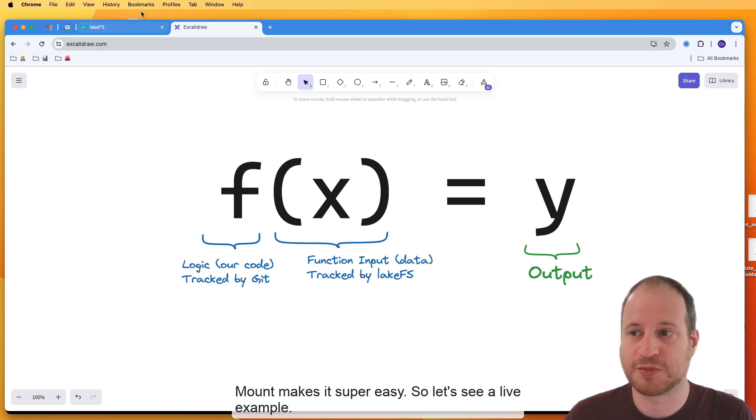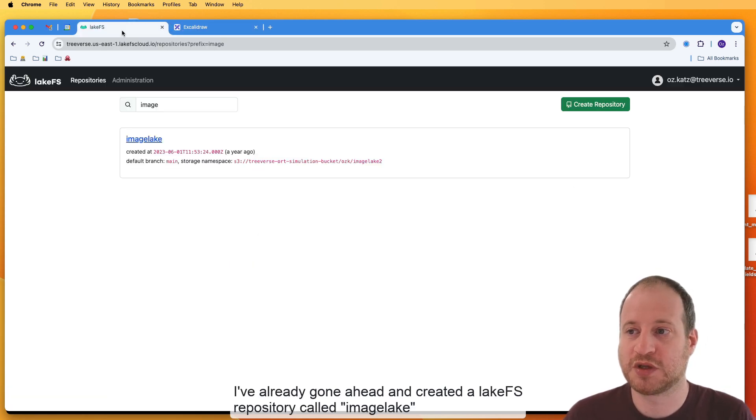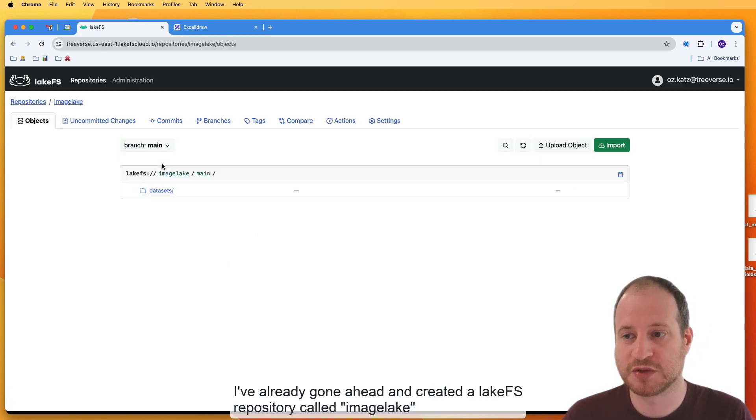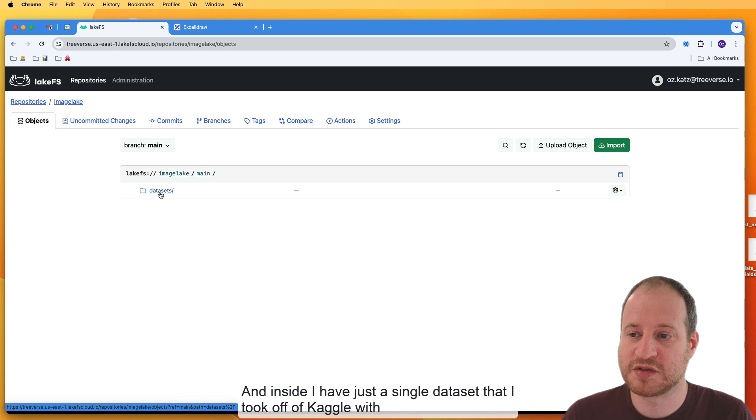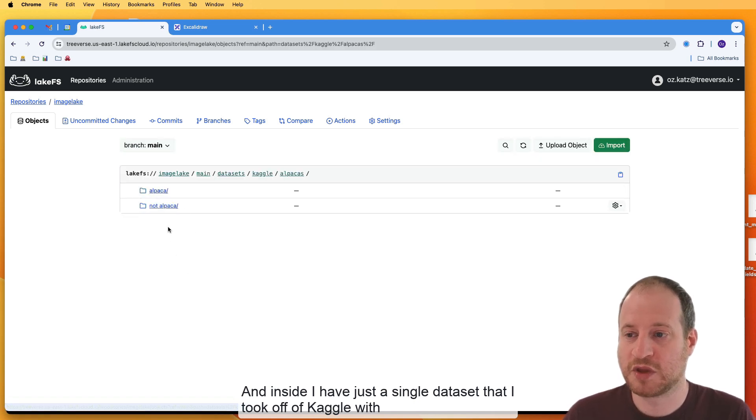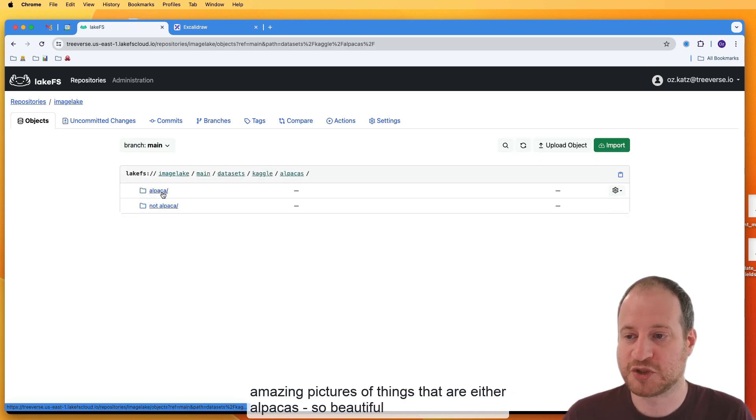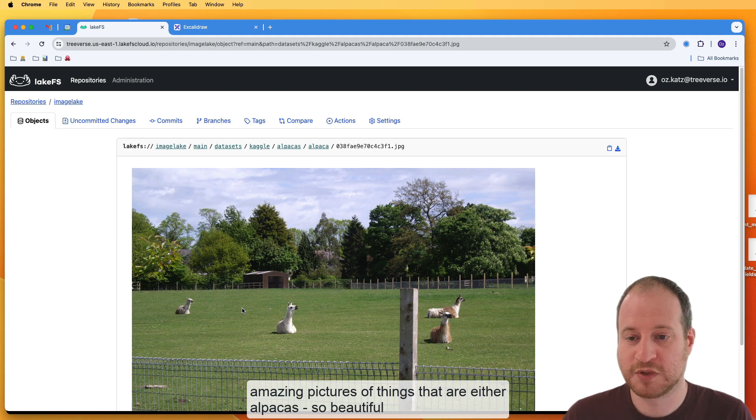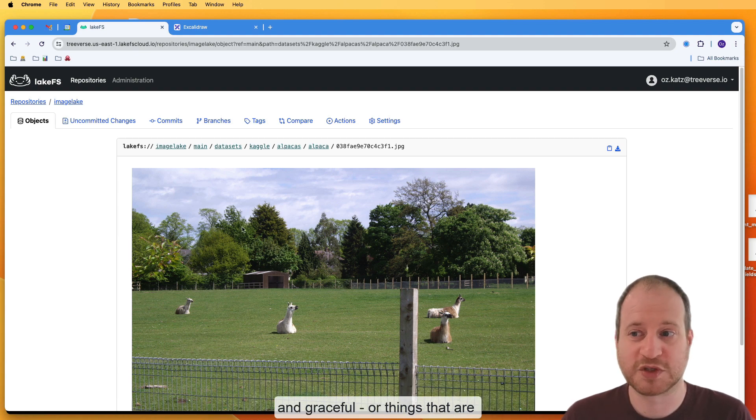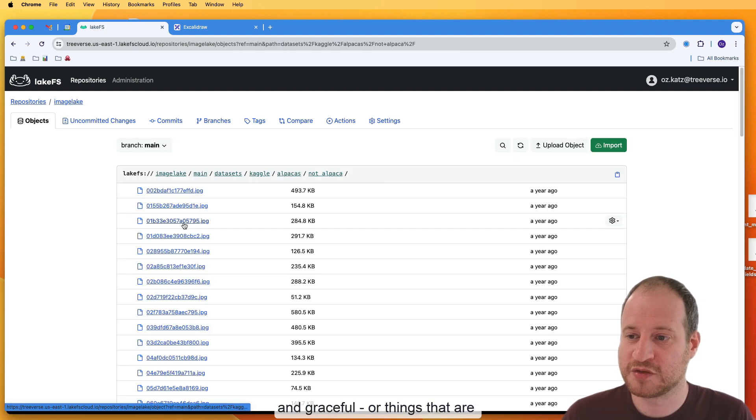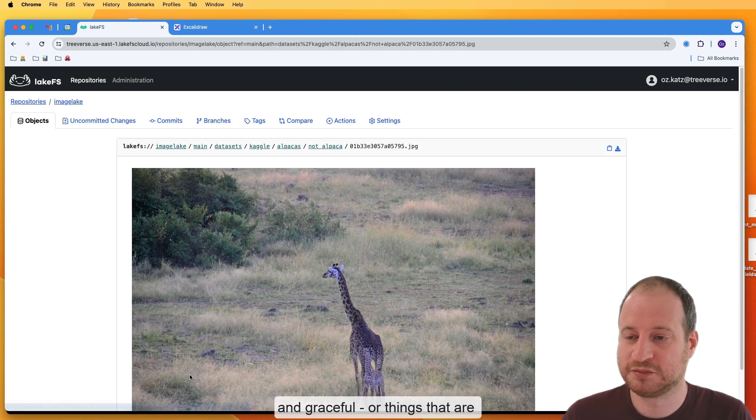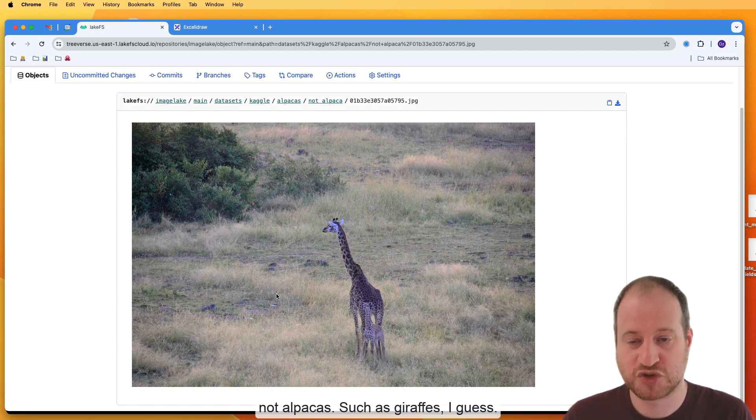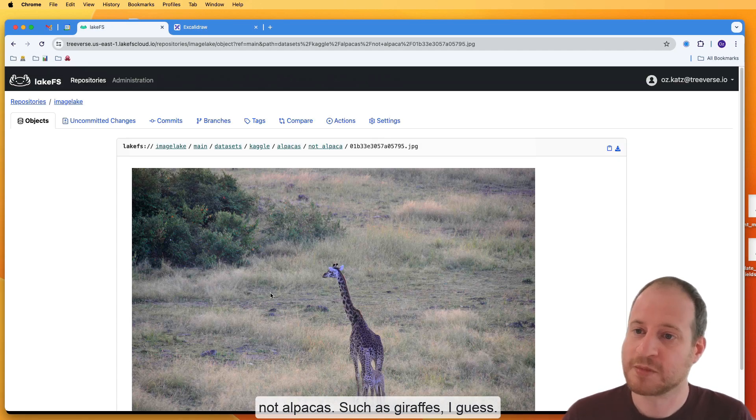So let's see a live example. So I've already gone ahead and created a LakeFS repository called Image Lake. And inside I have just a single data set that I took off of Kaggle with amazing pictures of things that are either alpacas, so beautiful and graceful, or things that are not alpacas, such as giraffes.